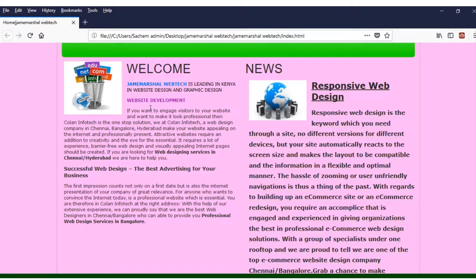You can see more information about website development. If you engage the visitors, you tell people about website development — successful web design and the best advertising for your business. You have to emphasize to people that it's all about successful web design, which can make the best advertising for your business.